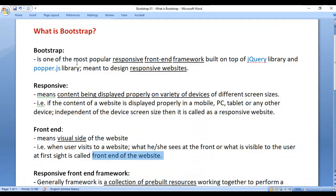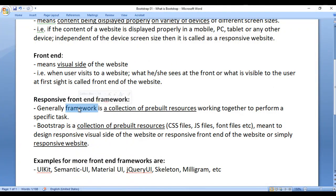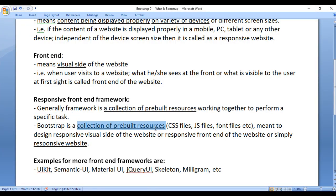Bootstrap is a responsive front-end framework. Let's understand what a framework is. A framework is a collection of pre-built resources working together to perform a specific task. Bootstrap is also a framework, so Bootstrap has a collection of pre-built resources meant to design the responsive visual side of the website.